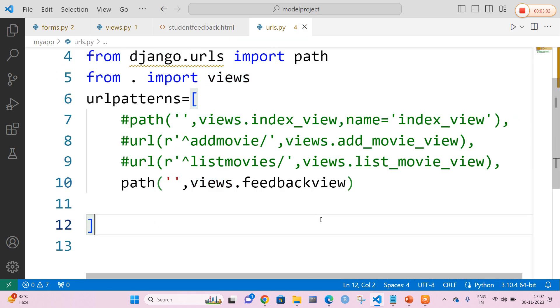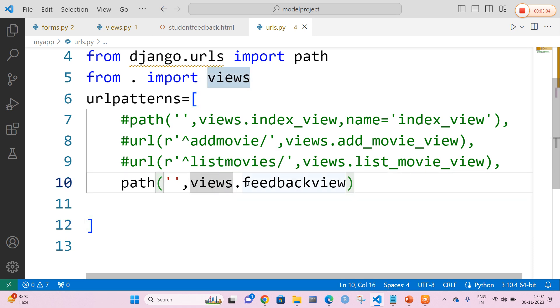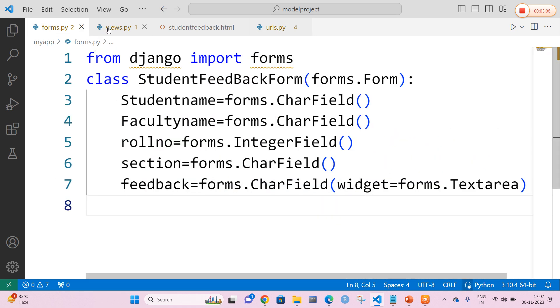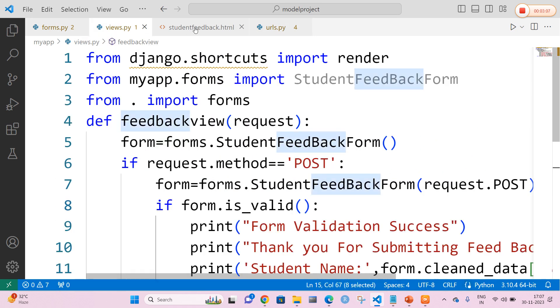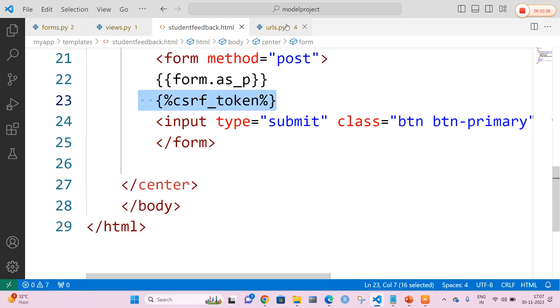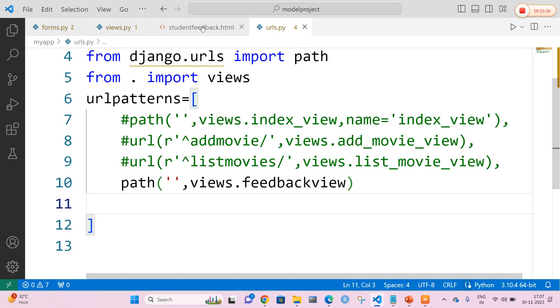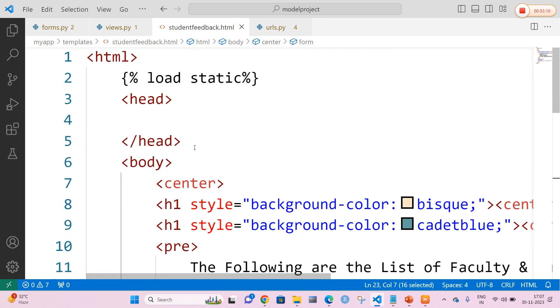In urls.py I am going to call the views method, that is views.feedback_view. So we have forms.py, views.py, studentfeedback.html, and urls.py.